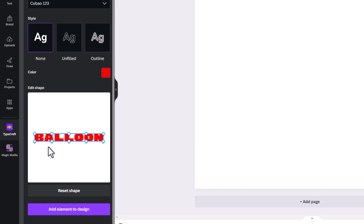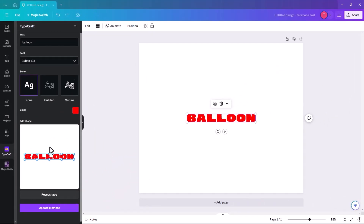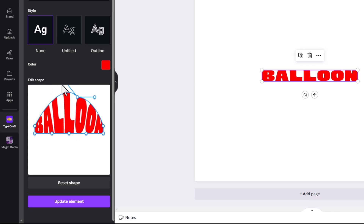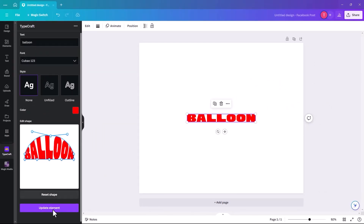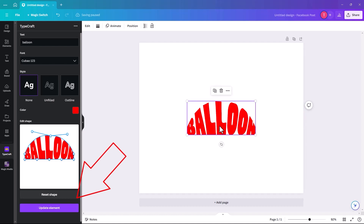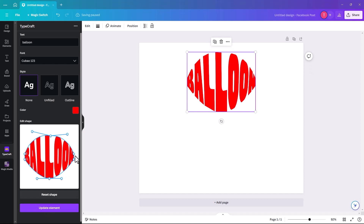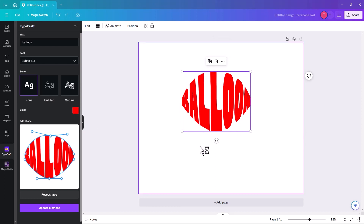Once you've typed your word, click 'Add element to design' and it appears on your project board. Down here is where you can edit the shape using different nodes into all kinds of shapes. It will only change on screen when you click 'Update element'. You can change the bottom nodes as well — it's a really good effect, and it's great for putting words inside shapes, which is what we're going to do now.